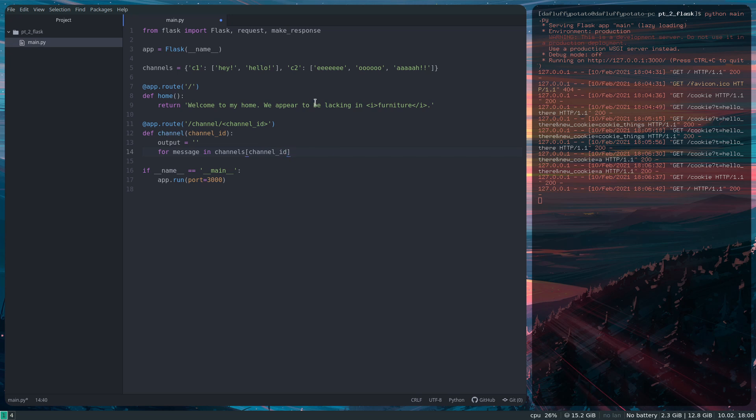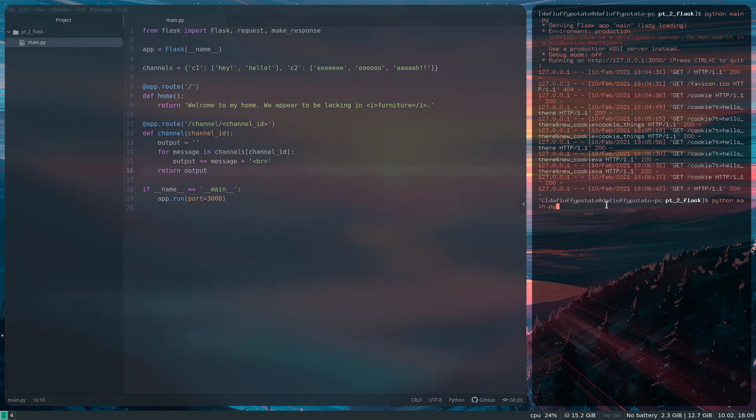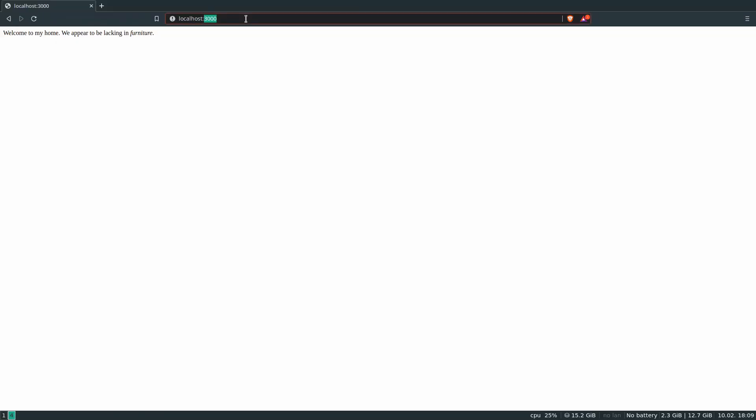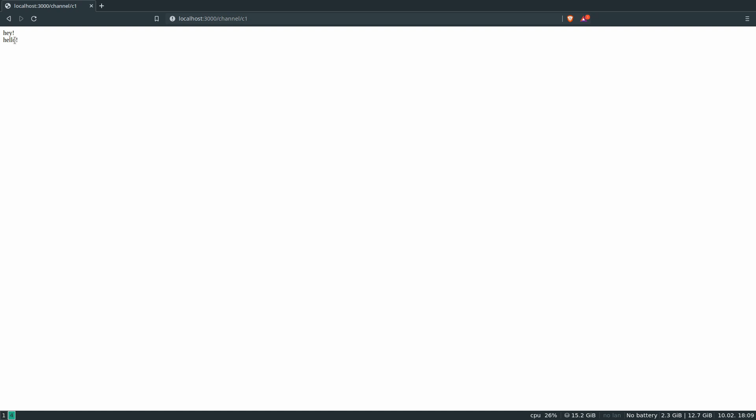So that argument, or just taking the page I went to under the channel, and then I do output plus equals message plus BR, which is just HTML for a new line, return the output, and it should give us a list of all the messages associated to whatever channel we're visiting. Reset the server, and that should be able to do slash channel slash C1. And you can see the messages associated with channel 1 that I wrote in, and channel 2, and you get that.